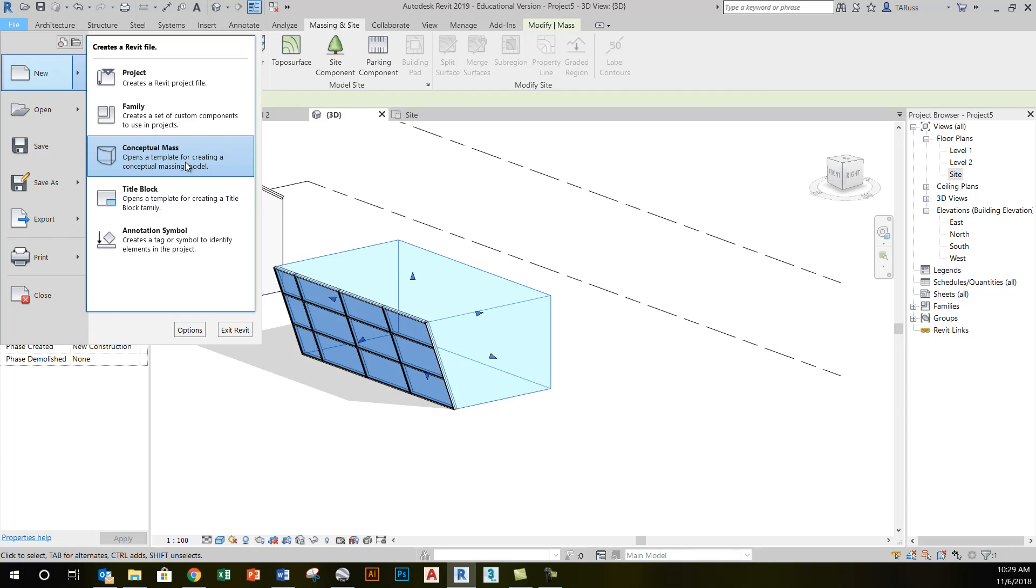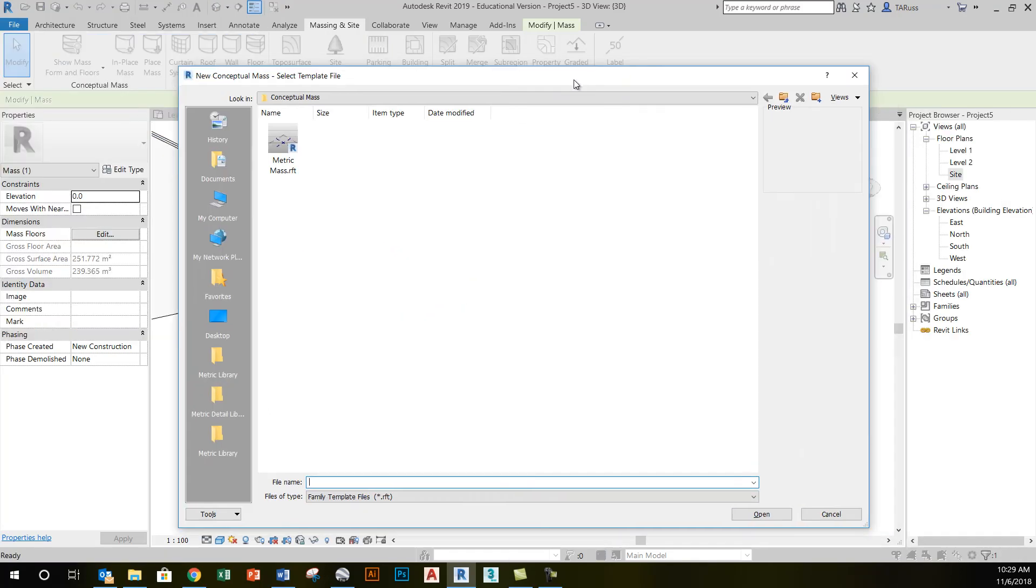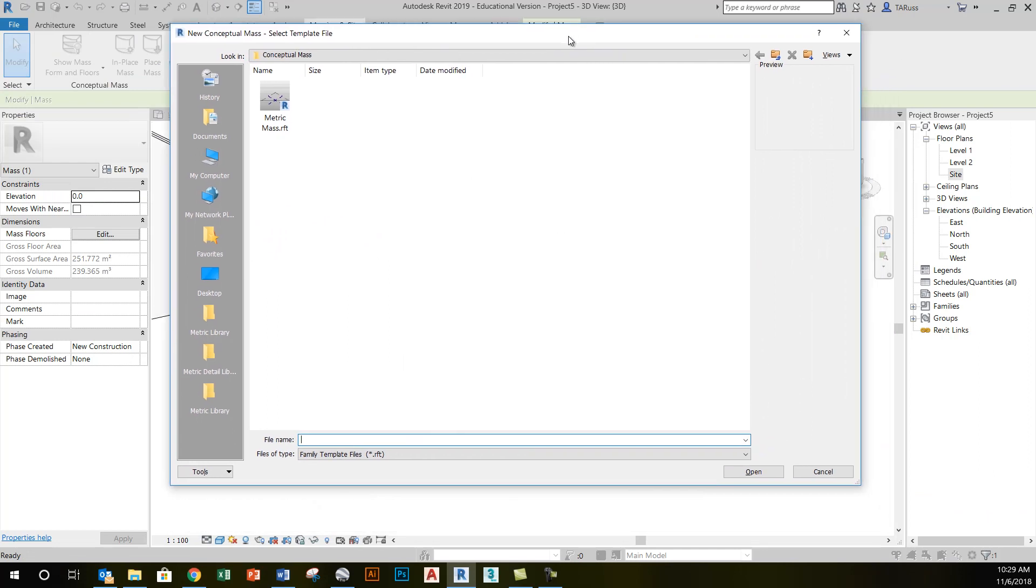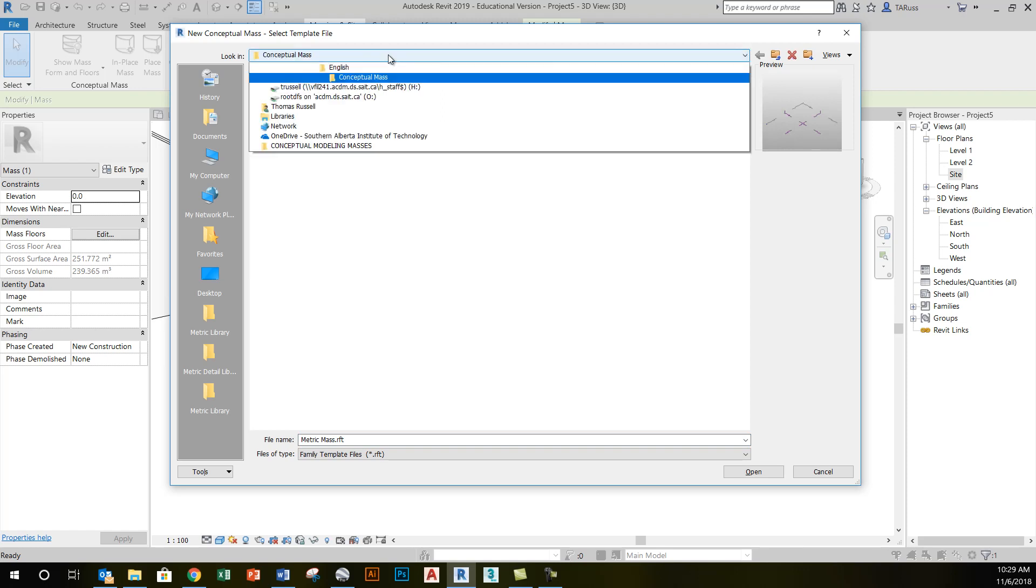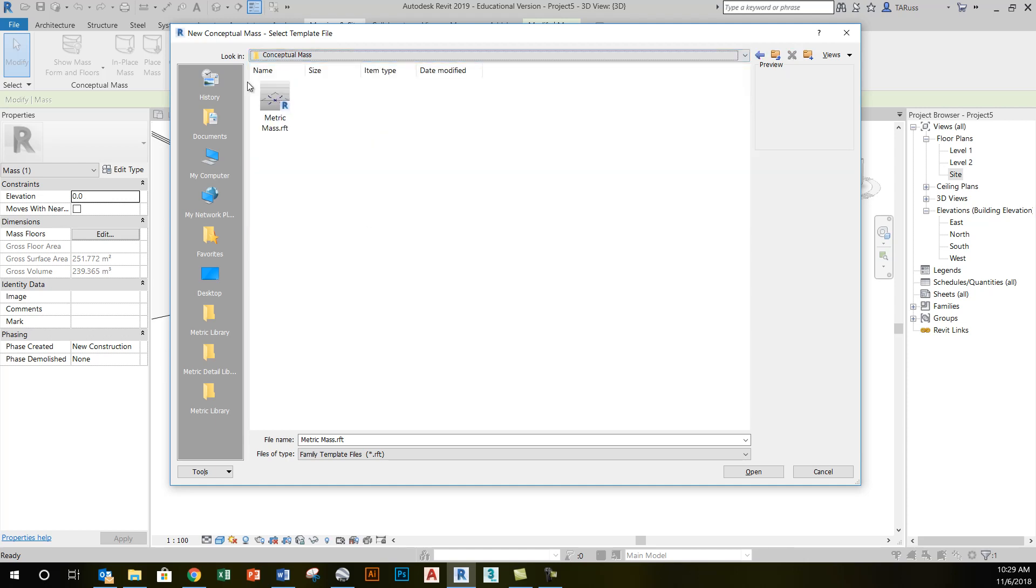This will bring up a window here with an option for a template. So I'll click on Conceptual Mass, and it will allow me to choose a template. This is just going to be the only one in the folder at the moment, metricmass.rft. It's found in this location. If Revit didn't take you there automatically, instead of the library, this is the family templates. Within that, English is the language, and then Conceptual Mass, which is where I find metricmass.rft.